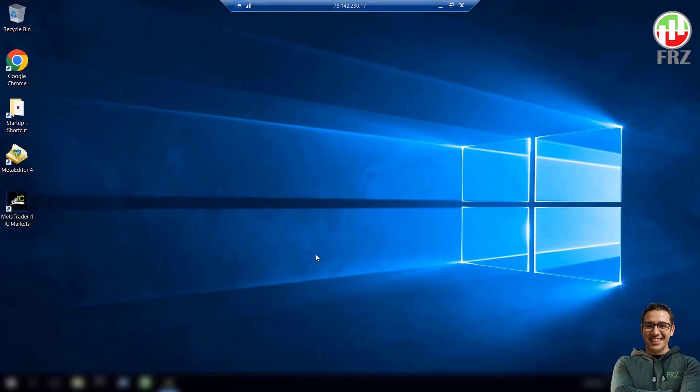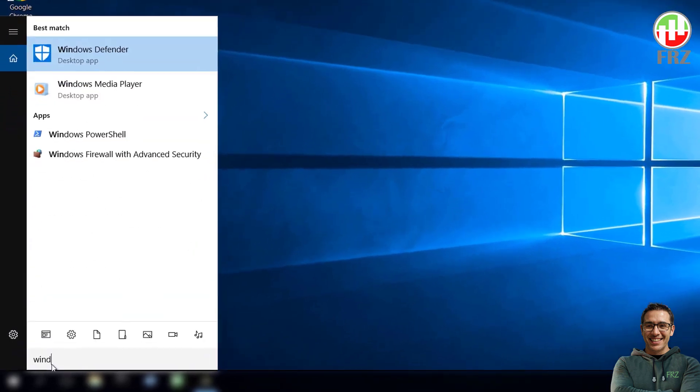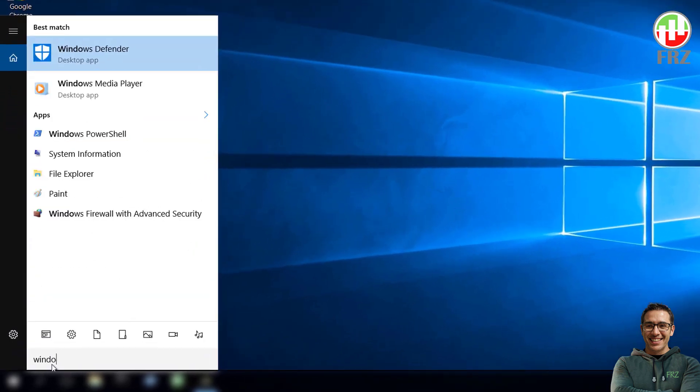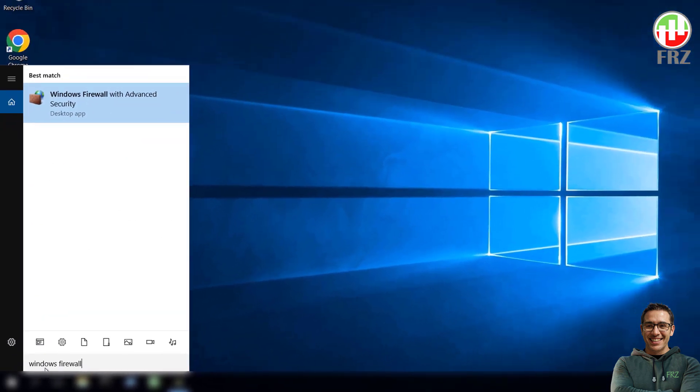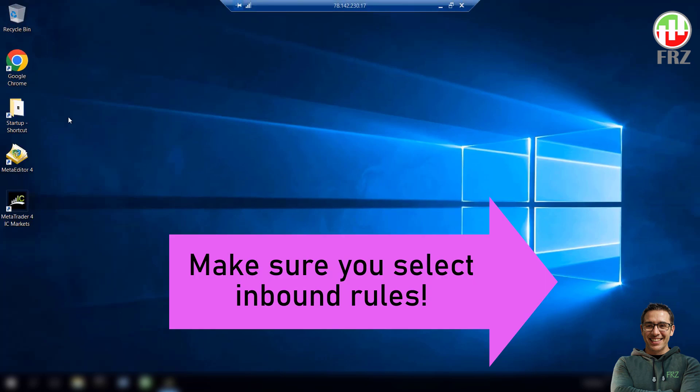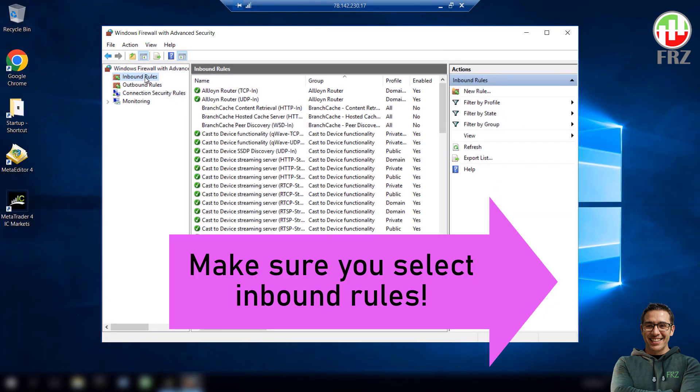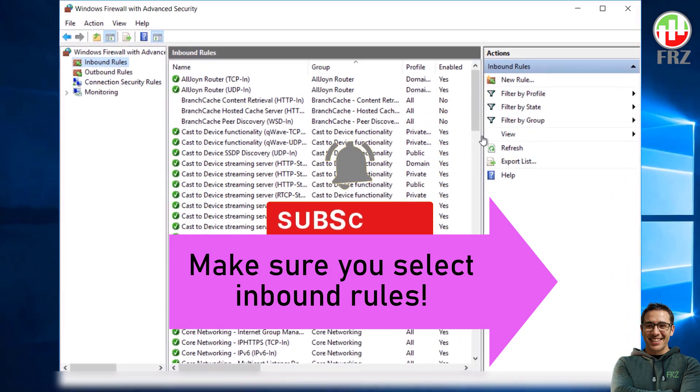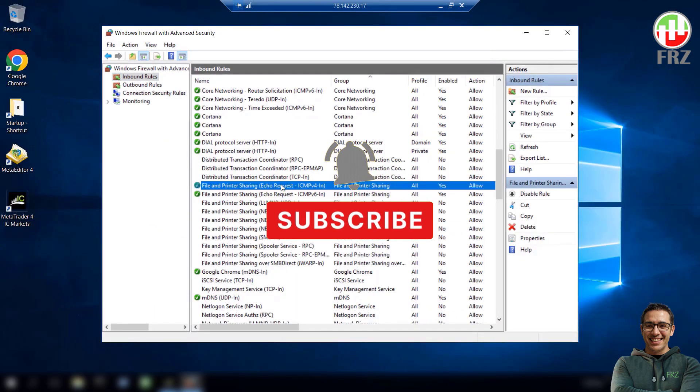Before going to Uptime Robot, we need to do a few changes in your VPS settings. Go to the VPS server. Search and find Windows Firewall with advanced security. Then select inbound rules and then make sure both file and printer sharing echo requests are enabled.